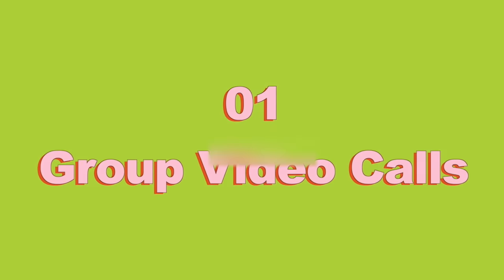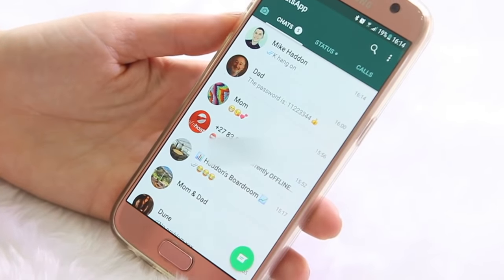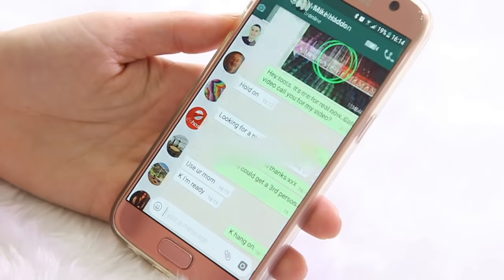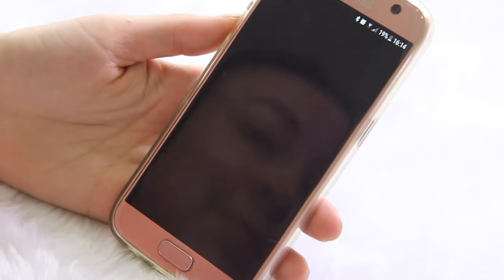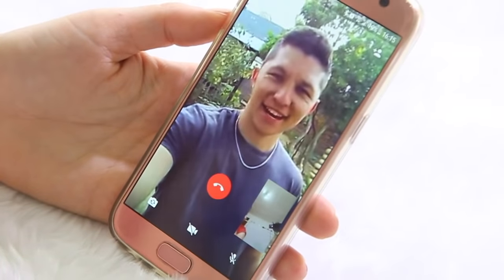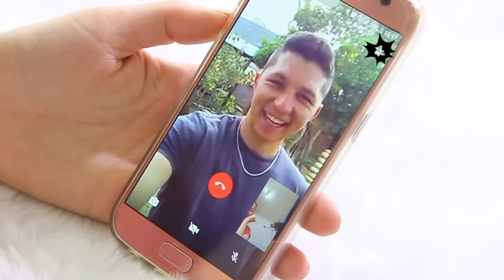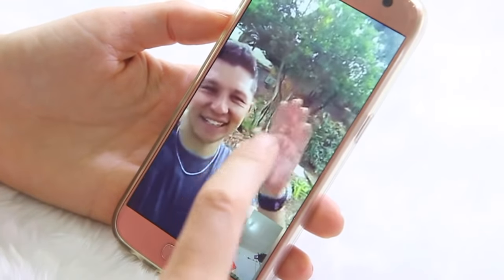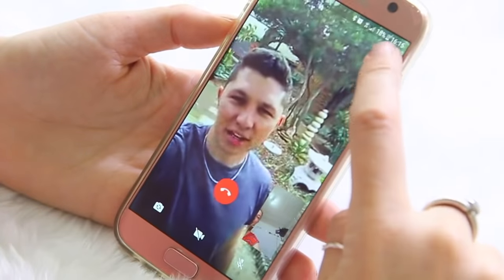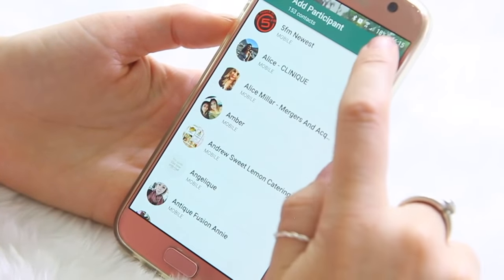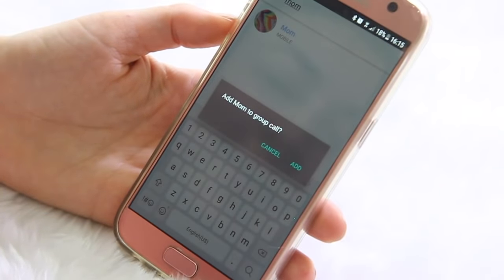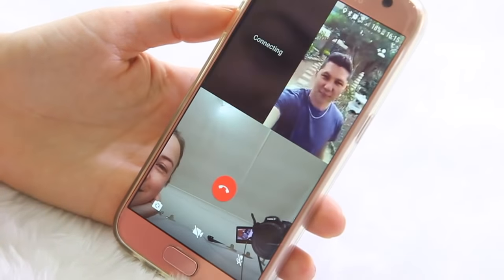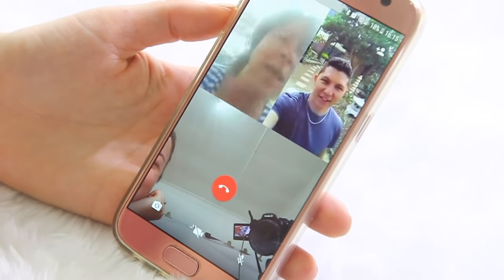Did you know that you can make group video calls on WhatsApp? It's super simple. All you're going to do is contact the first person — for instance here I am phoning Mike, and at the top there is a video icon. You click on that and it immediately starts video calling him. Once he's answered, on the top right hand side there is another icon like a person with a plus next to it, and if you click on that it opens up your contacts. You simply search for the contact you want to add and here I typed in my mom. I click add and then we are having a three-way video call — how epic is that?